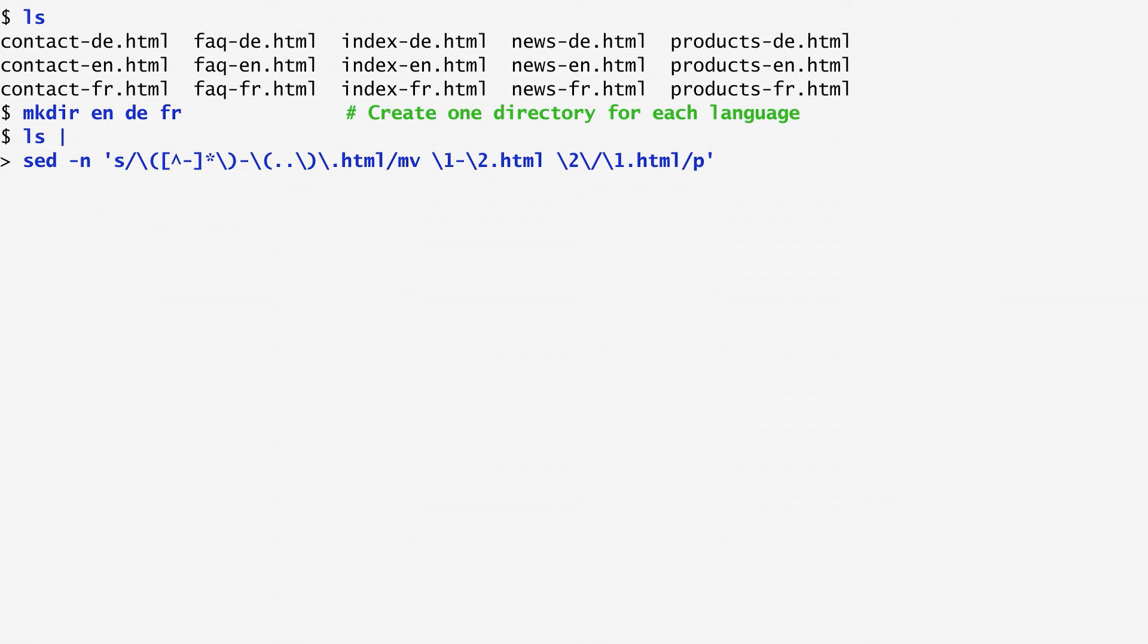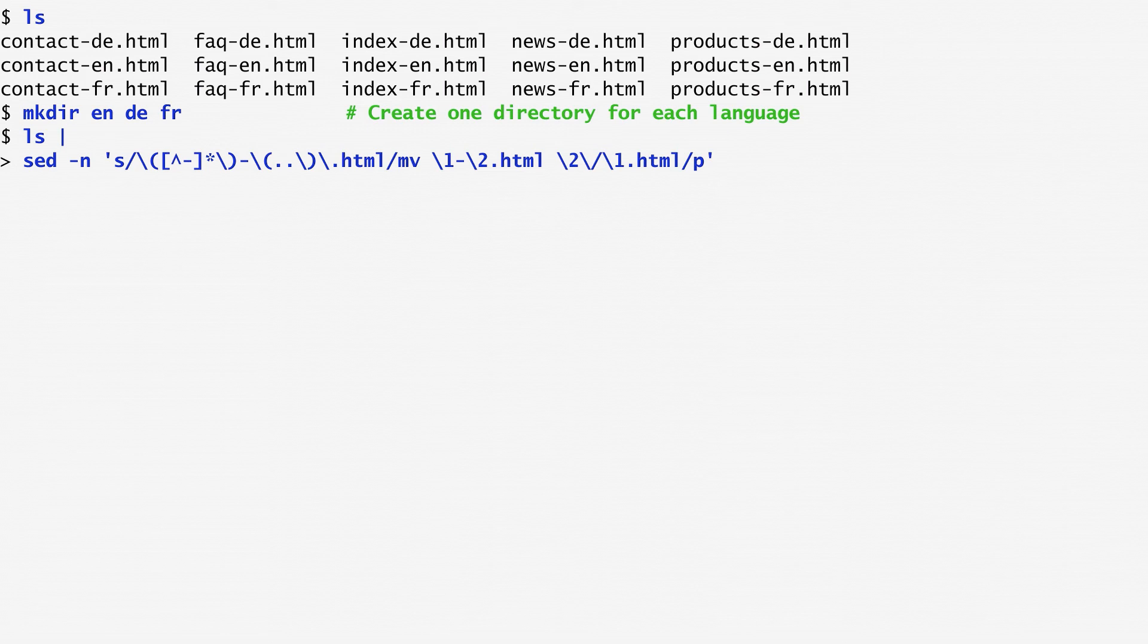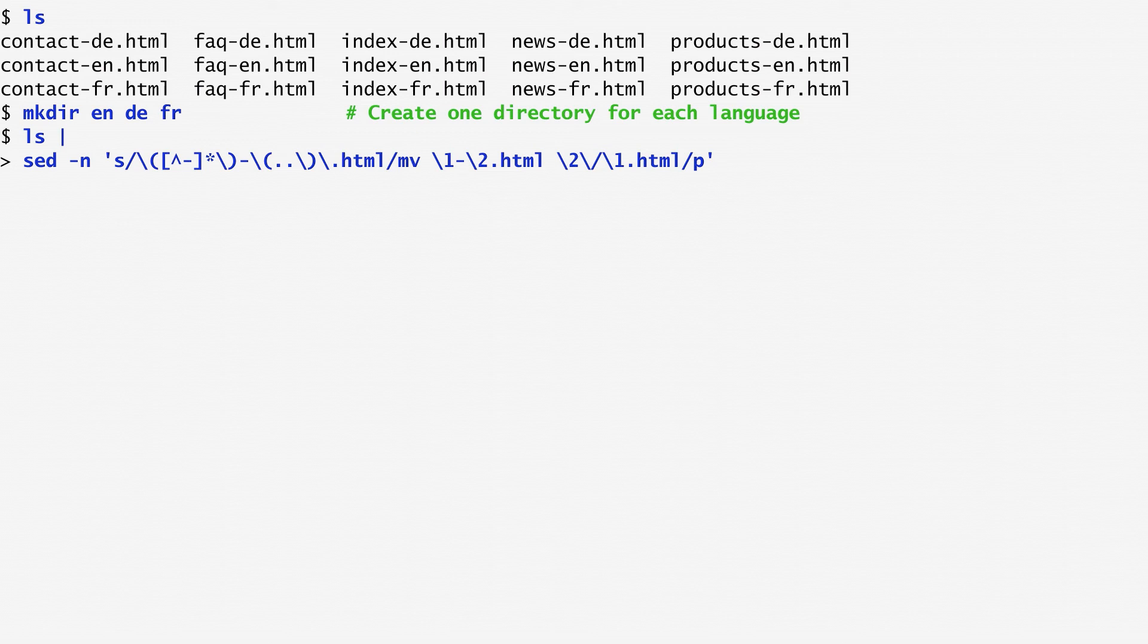Next, comes the pattern I want to substitute it with. This starts with mv, the rename command, continues with space backslash one to obtain the file's base name, dash backslash two, which is a language code, and ends with dot HTML. This is the original file name, which I rename to the following. Backslash two, backslash slash, which is the language code but as a directory name this time, followed by backslash one, again the base name, followed by the dot HTML suffix, followed by slash p, in order to print the result.